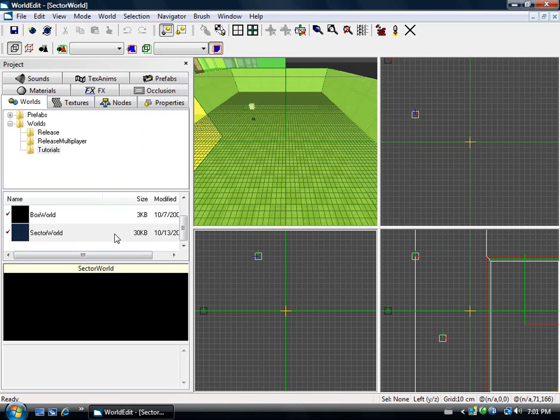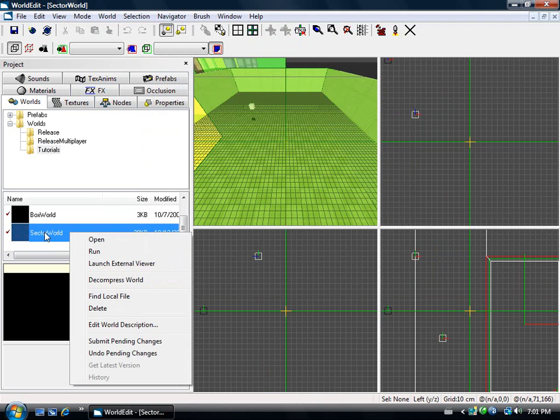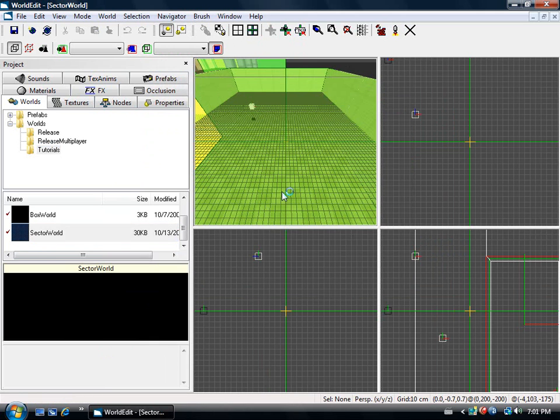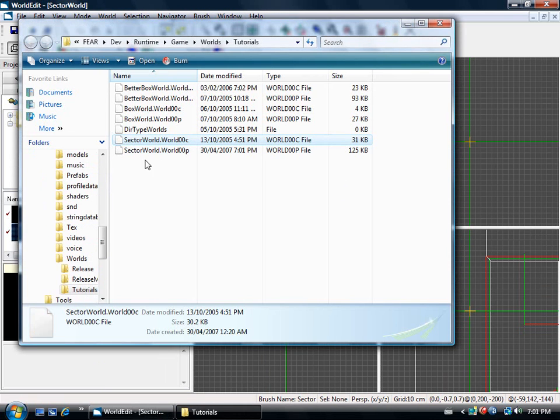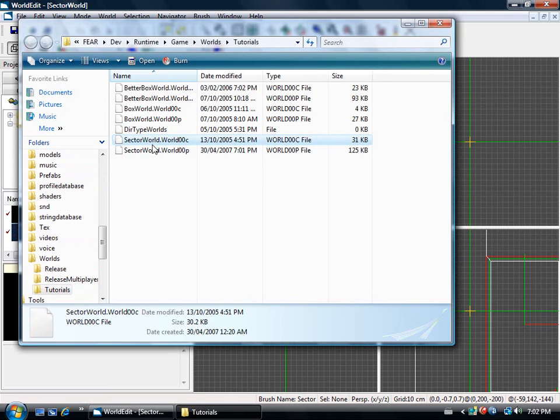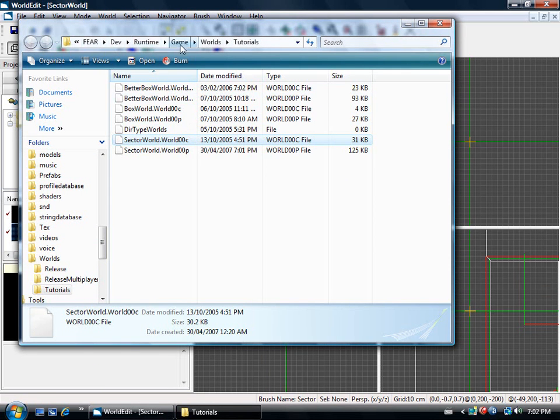Now it's processed, we're going to right click on this and go find local file. It should bring it up right to fear, dev, runtime, game, world, tutorials, sector world.